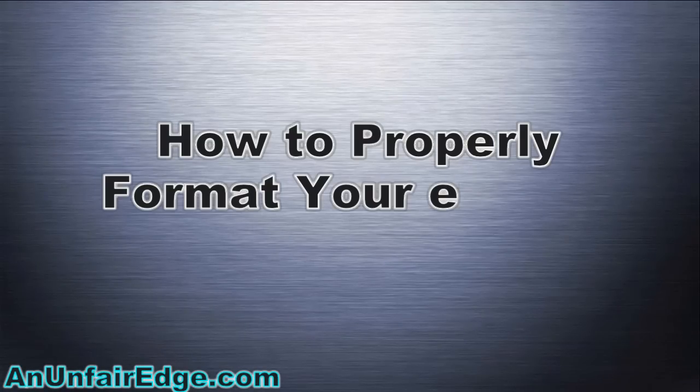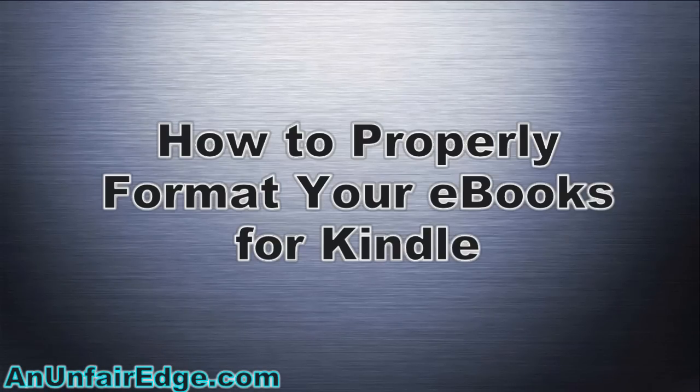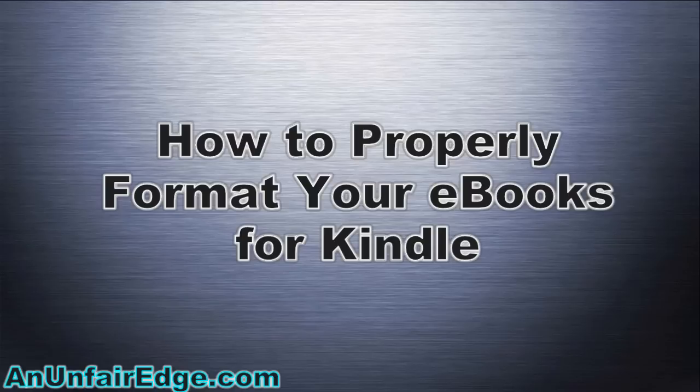Hey, it's Jonah Jones, and in this video, I'm going to show you the best way to format your book for a Kindle, so that it's easily readable and looks good on the device.